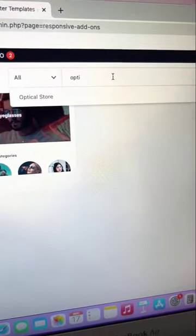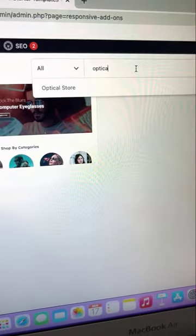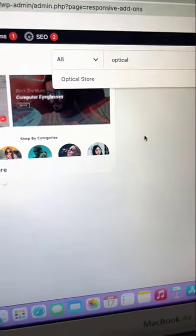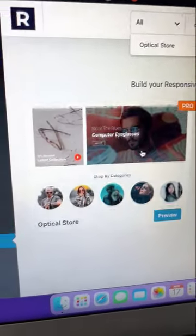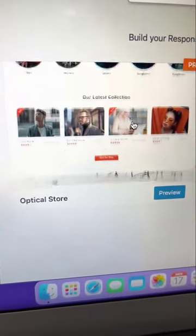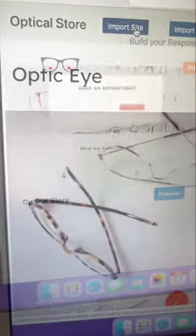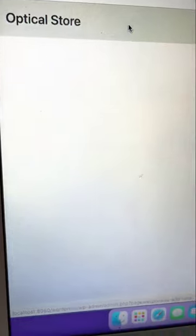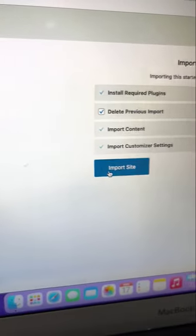Search for Optical and select the Optical Store template. Click on Import Site.